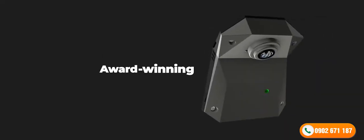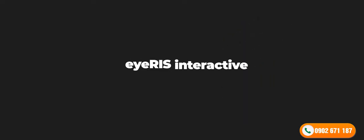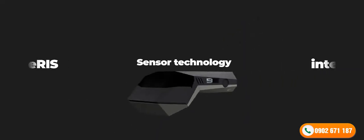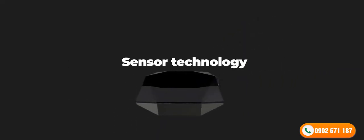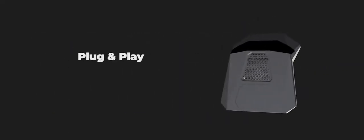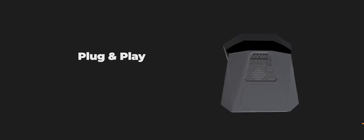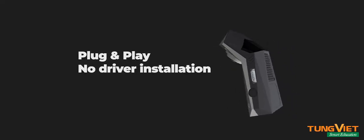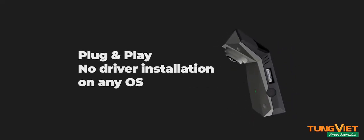Using the built-in, award-winning Iris Interactive Sensor Technology, Spark turns any flat surface into an interactive screen without the need for installing drivers.